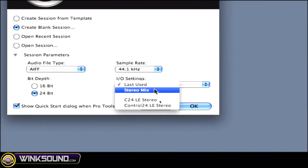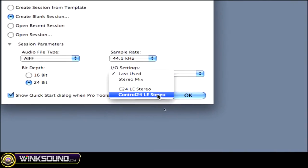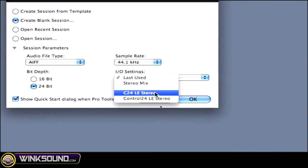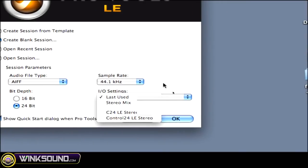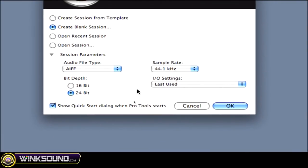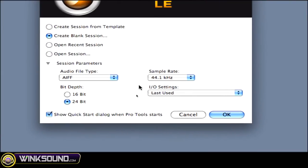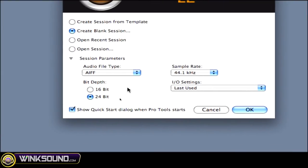You could also choose your I/O settings: last used, stereo mix, and you've got some Control 24 stuff there you can choose. And then any other I/O settings that you create in Pro Tools, let's say if you have a surround mix or something like that, will be there as well. This is very important because this is going to be whatever your session is, like your final outcome.